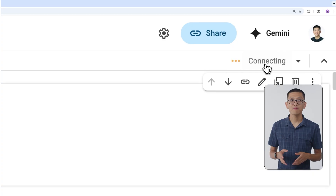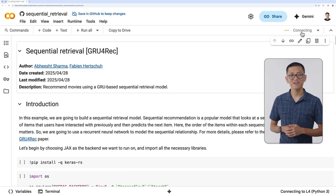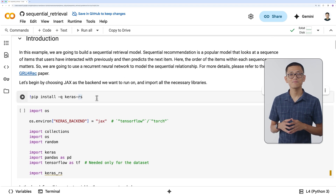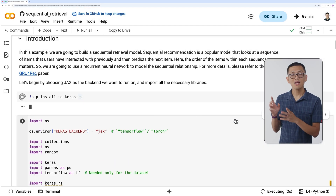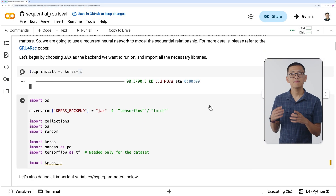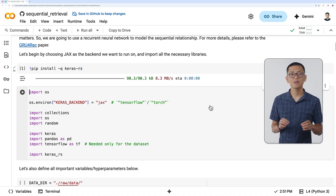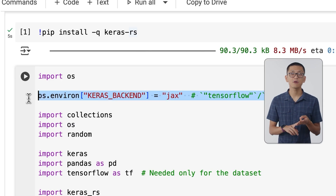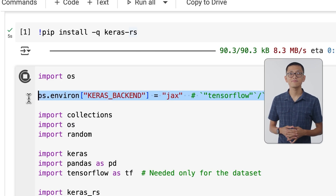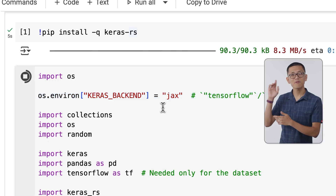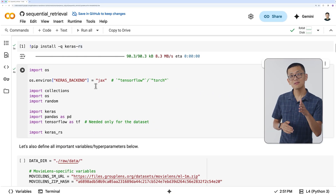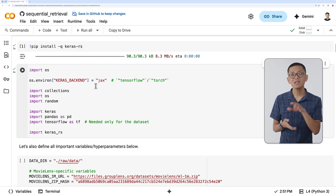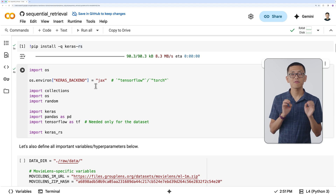Let's open up CoLab — make sure you connect to a runtime and you'll be ready to get started. First, we need to install Keras RS. Then set your choice of backend for Keras and import the libraries being used. Keras offers three different backends: Jax, PyTorch, or TensorFlow, depending on your preference. Note that we need to set this environment flag before importing Keras. If you want to change backends in the future, you'll need to re-import Keras having set your new flag value.